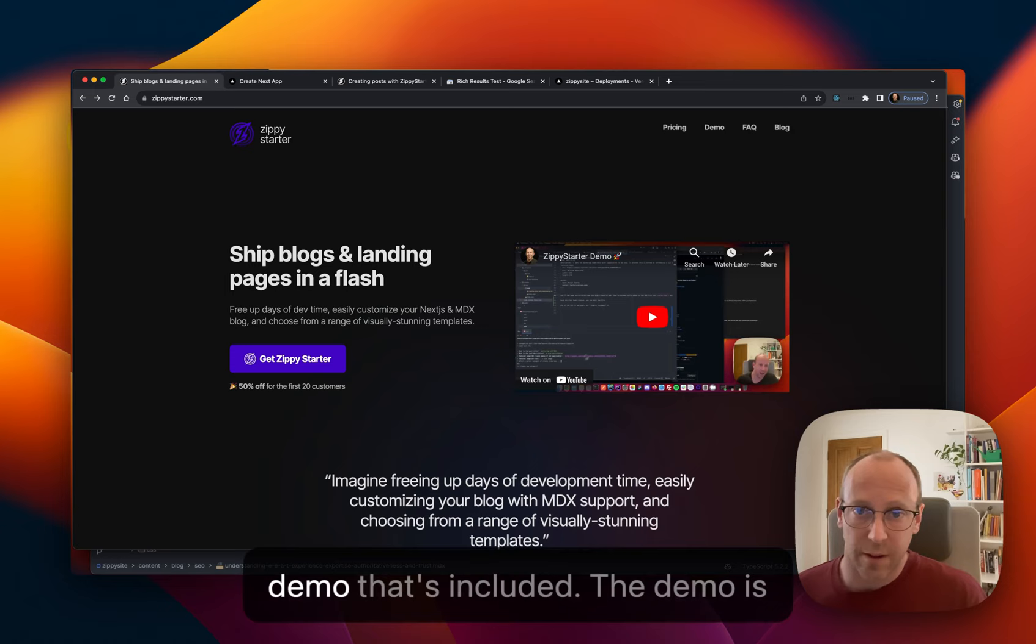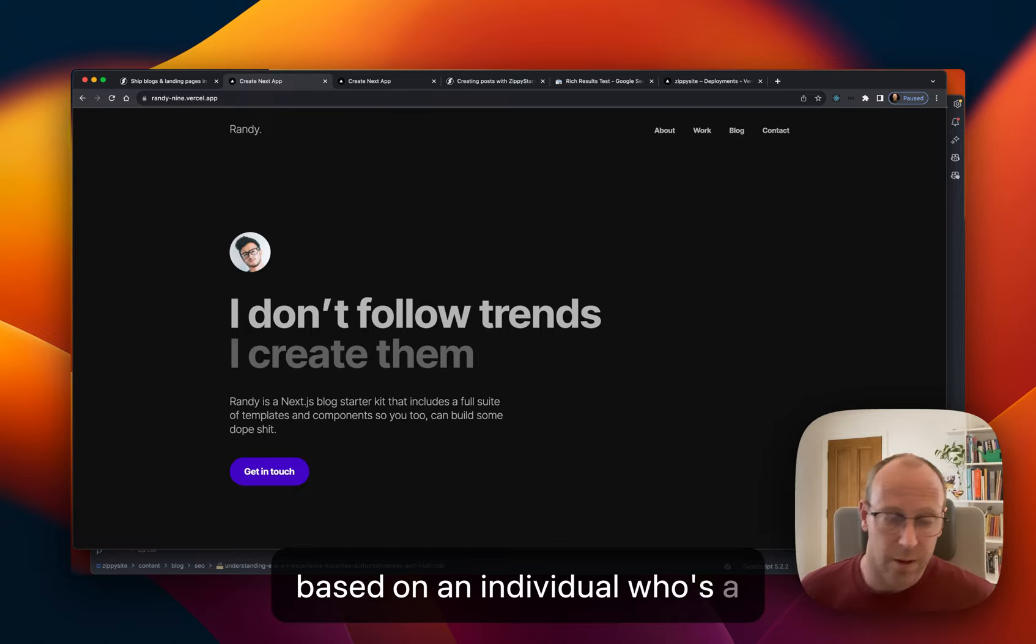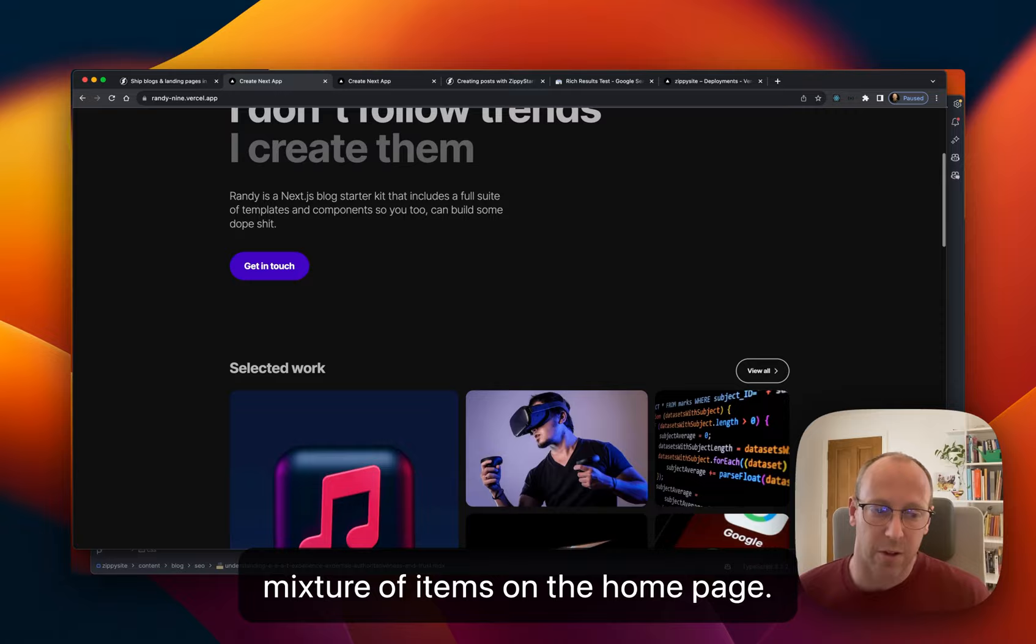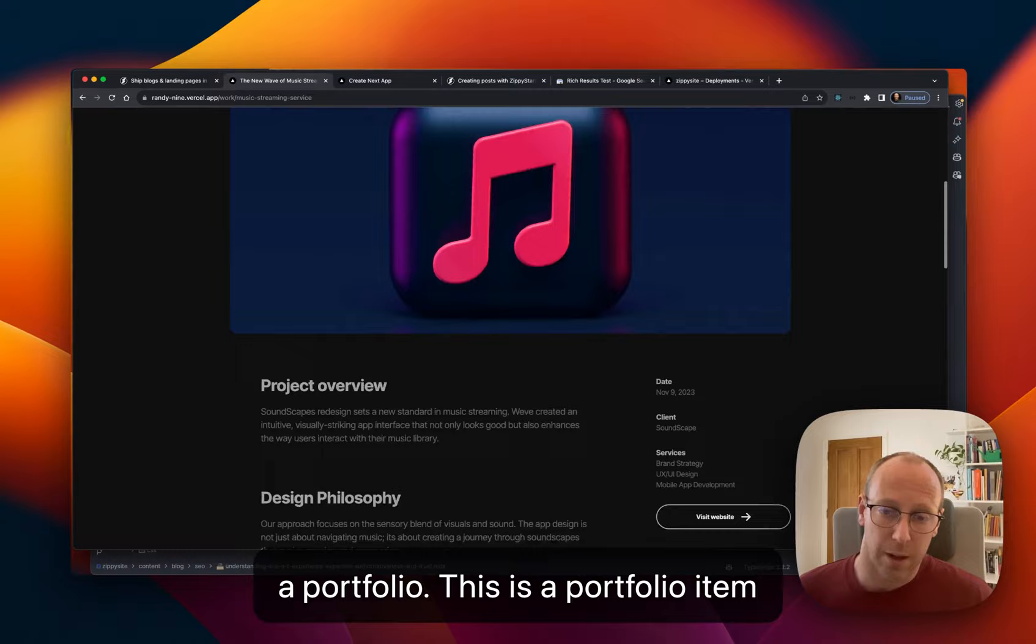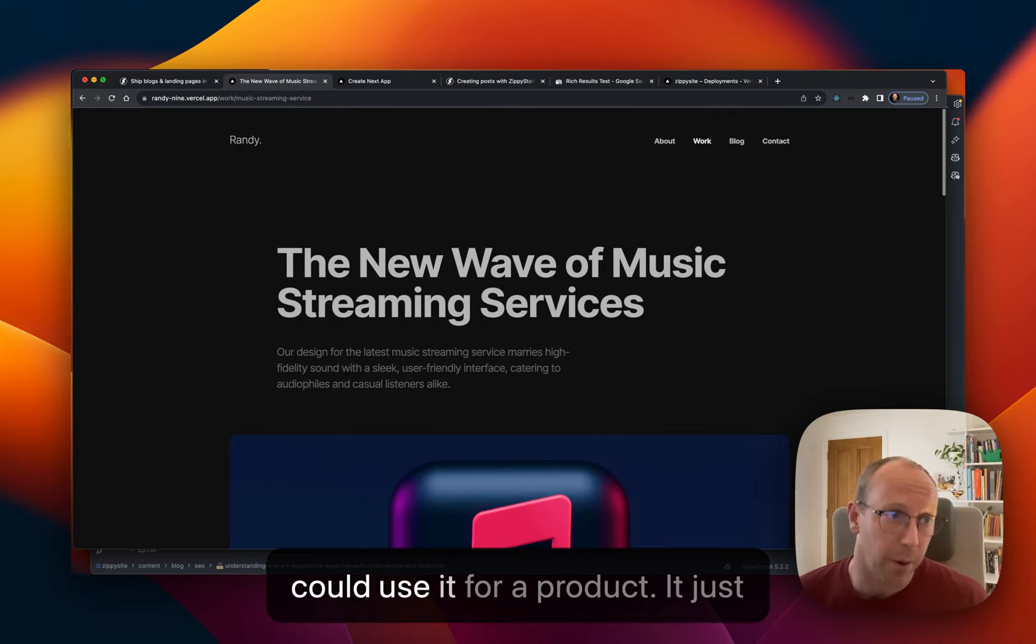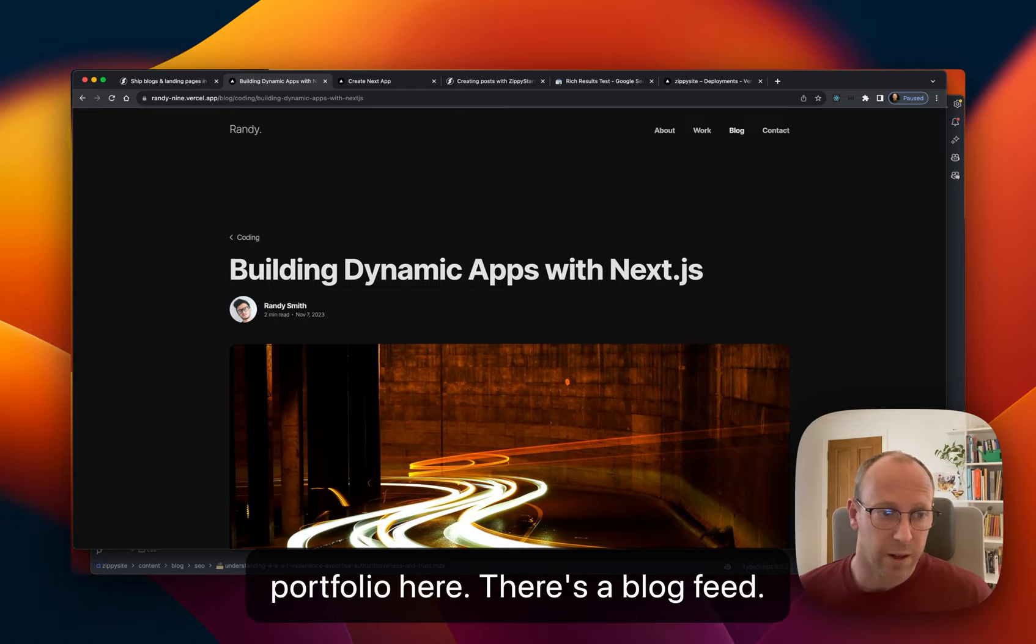So yeah, as Zippy Starter, there is a demo that's included and the demo is based on an individual who's a designer and developer. So there's a mixture of items on the homepage. There's a feed that goes through to a portfolio. This is a portfolio item that can be reused for a multitude of different content. If you want, you could use it for a product. It just happens that it should be used for a portfolio here.